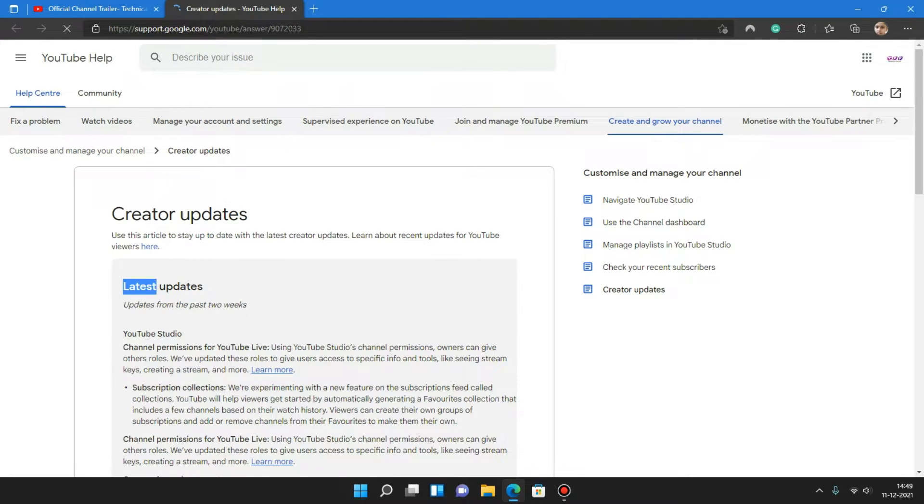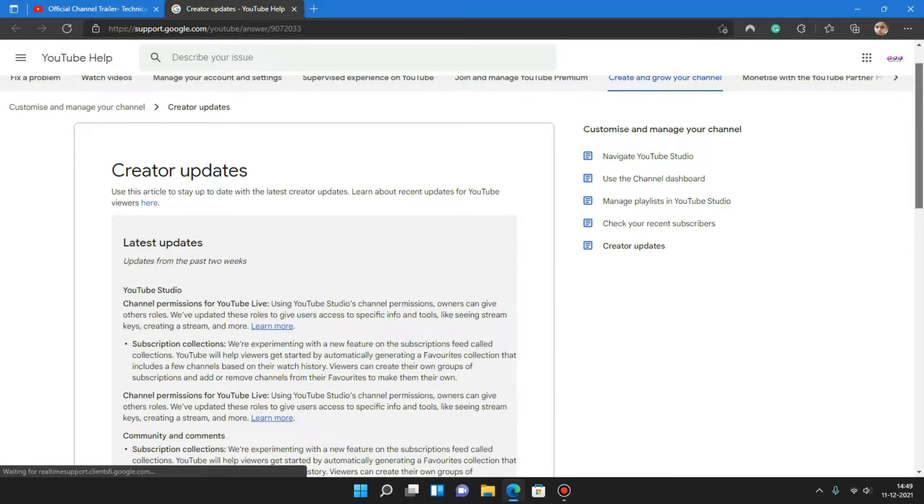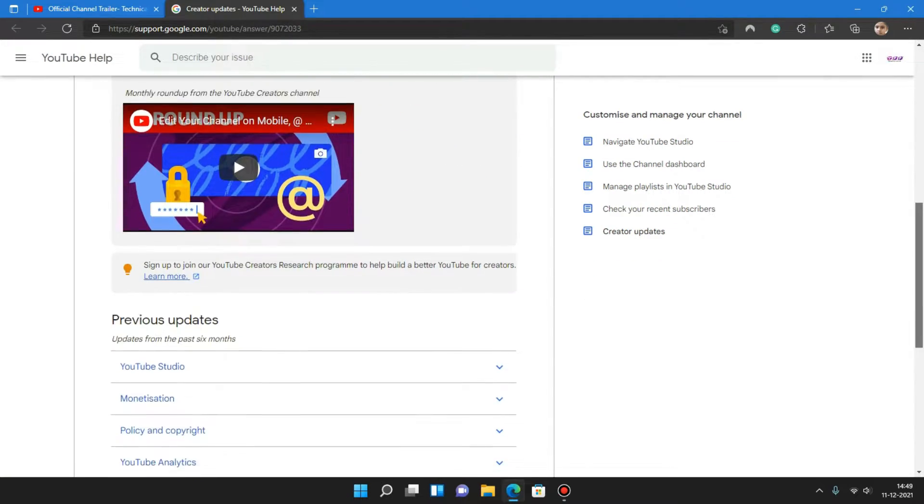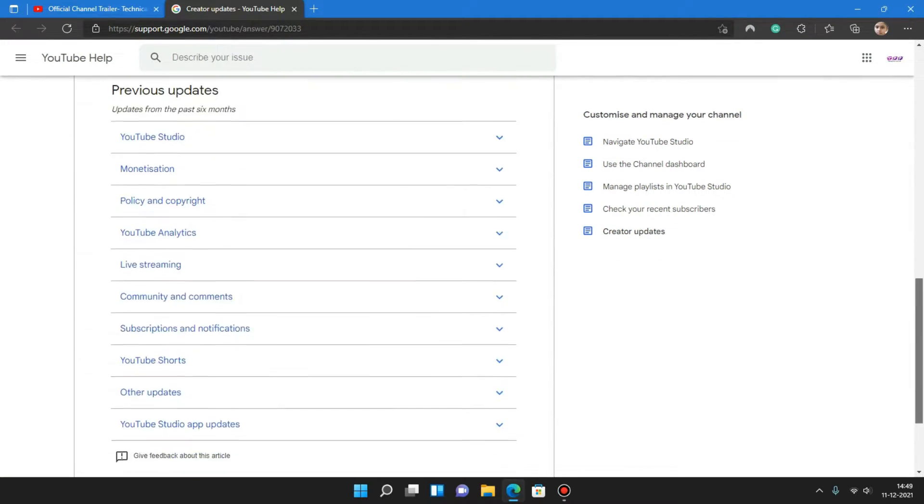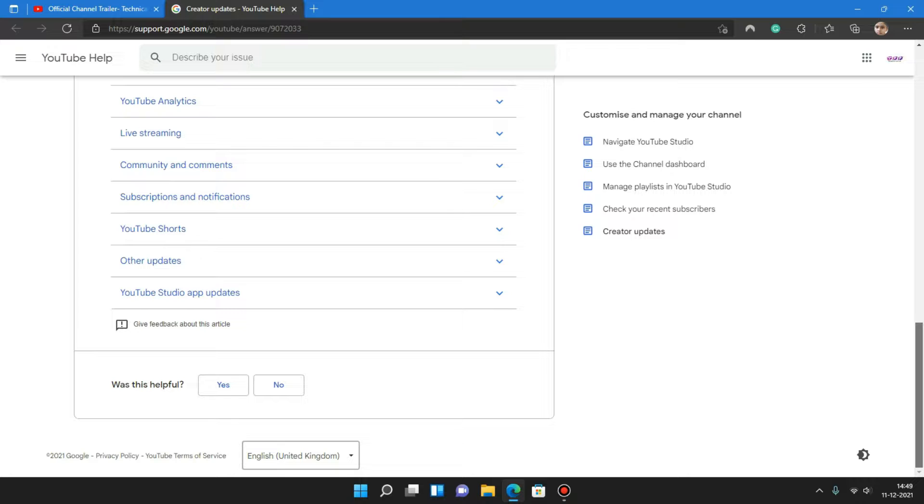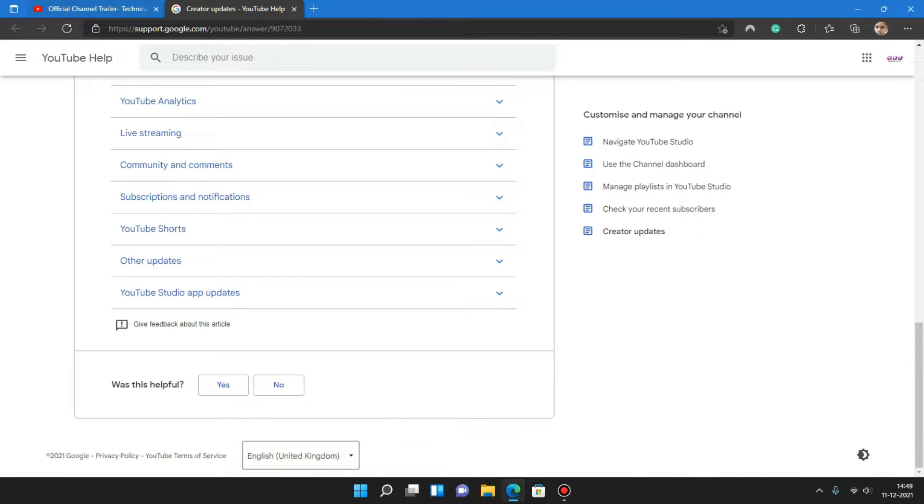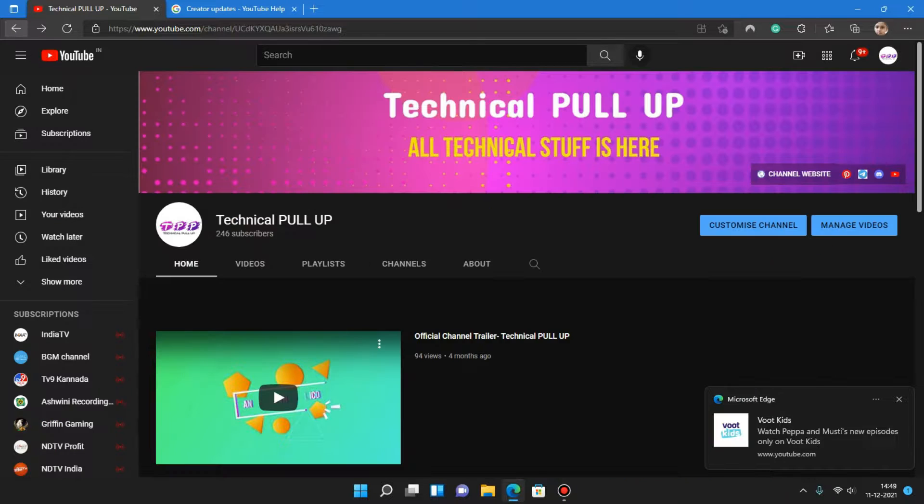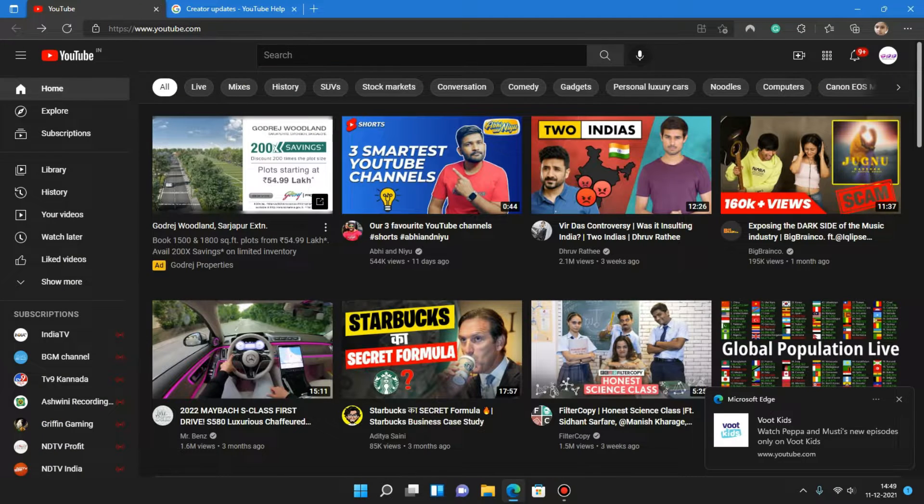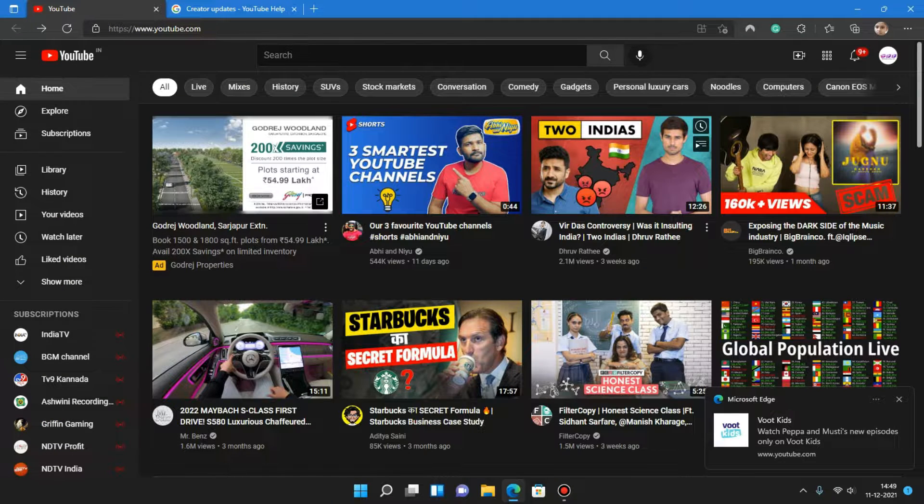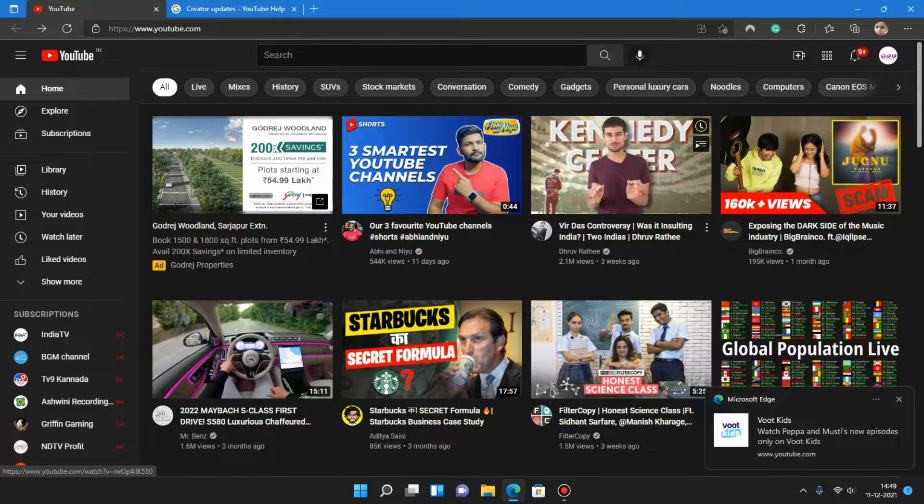Latest updates. If you scroll down here, you would get a lot of information about the changes in YouTube. YouTube has removed the dislike button first, and second is that YouTube has added some new features.